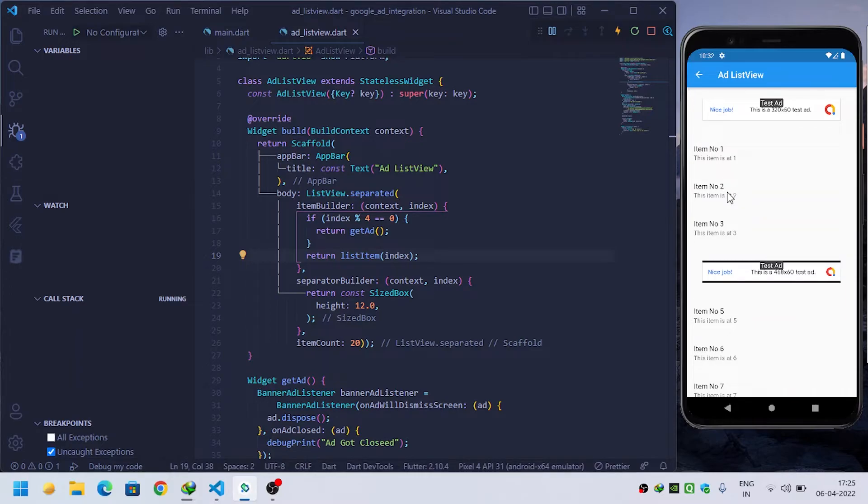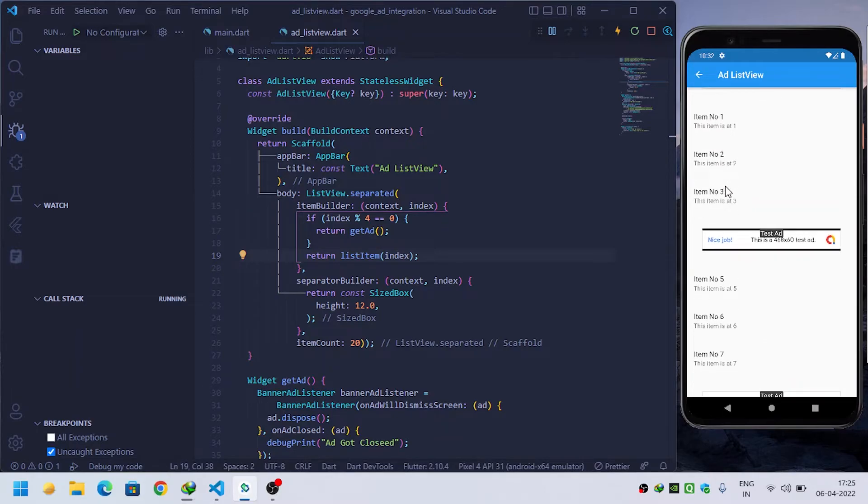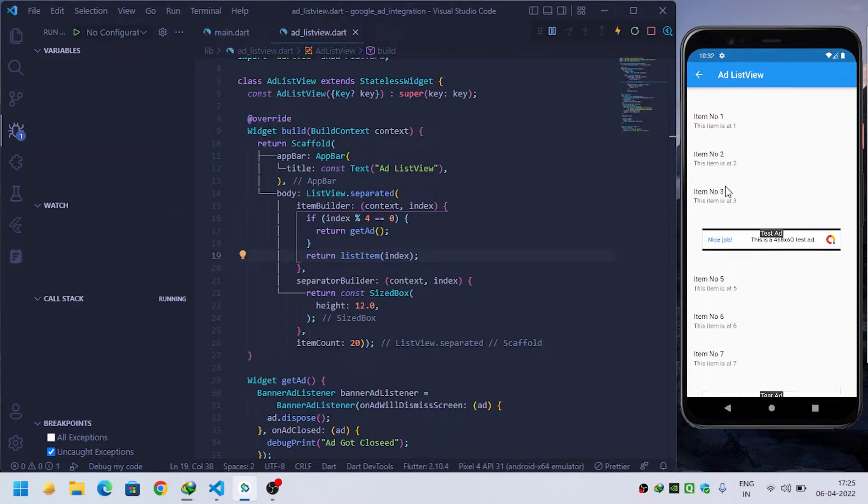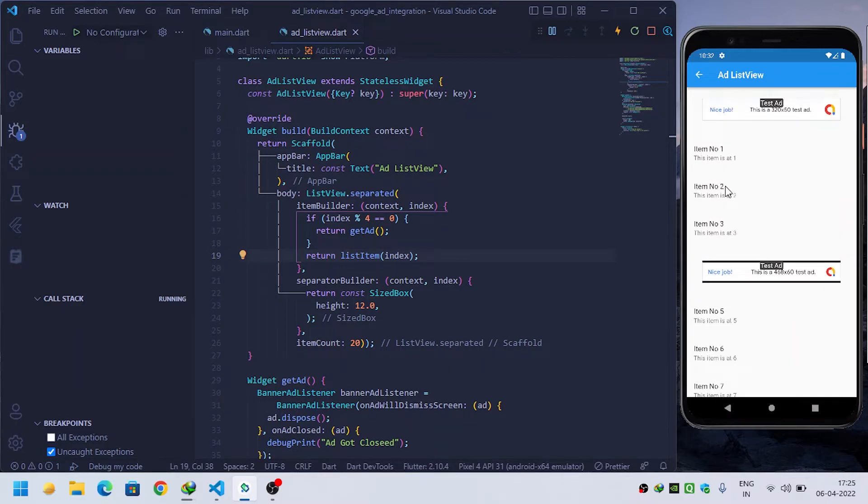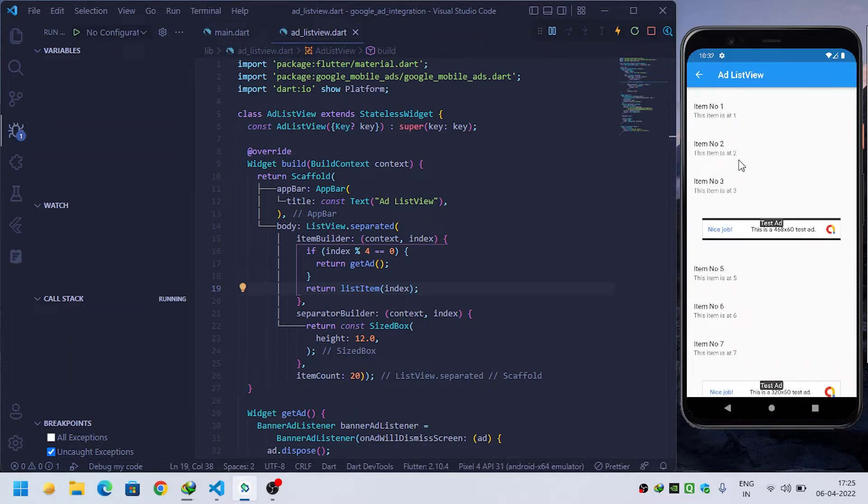I have provided a playlist for all ads in Flutter, so you can watch all videos from the description. Now you can see that our ad is now loaded, so every fourth element is our ad - one, two, three, and fourth is our ad.